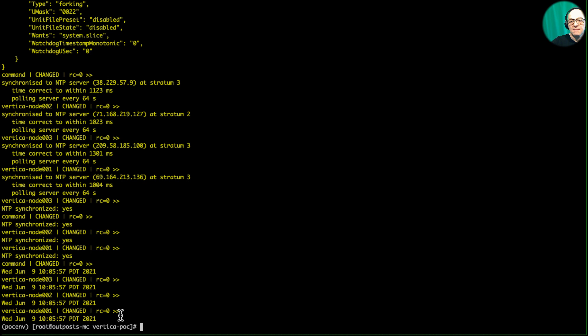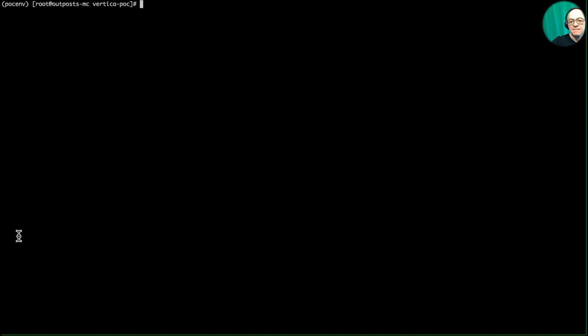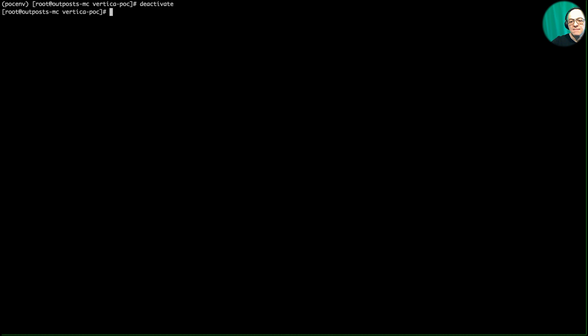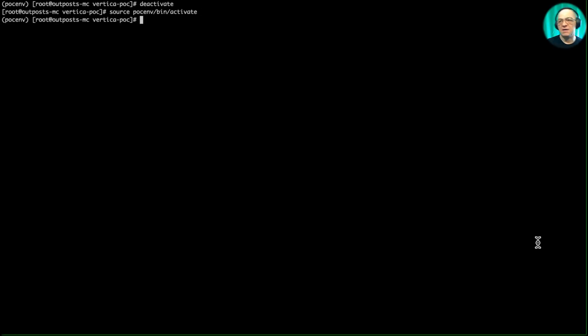All the timestamps are synchronized across all nodes. We're inside a virtual environment called pocvn. If you're not familiar with Python virtual environments — to exit you run 'deactivate', and to re-enter you run 'source pocvn/bin/activate'.